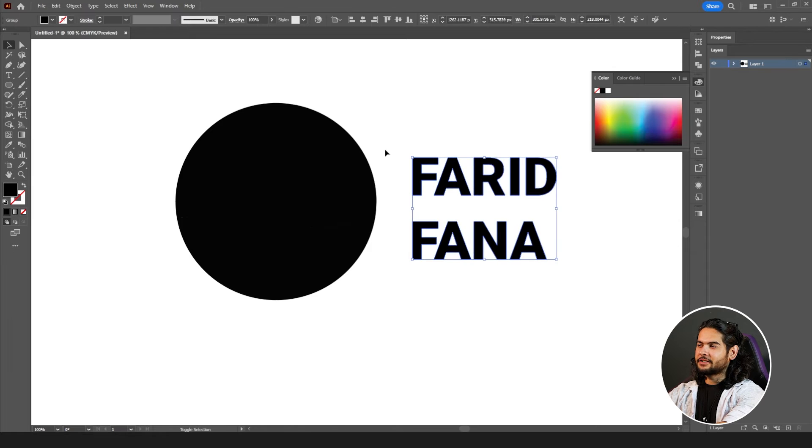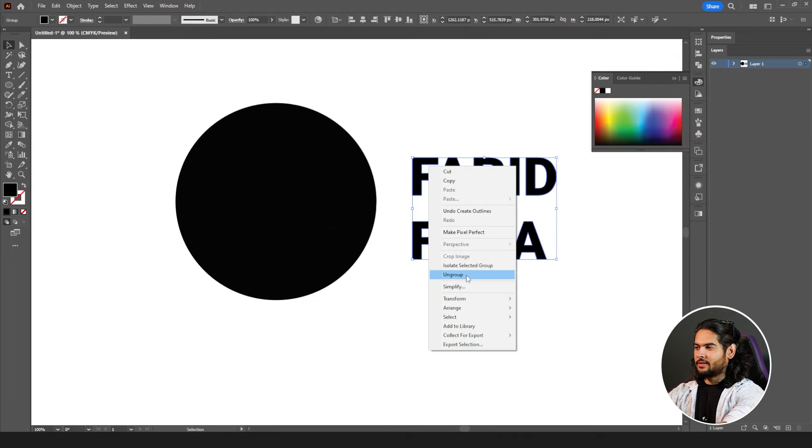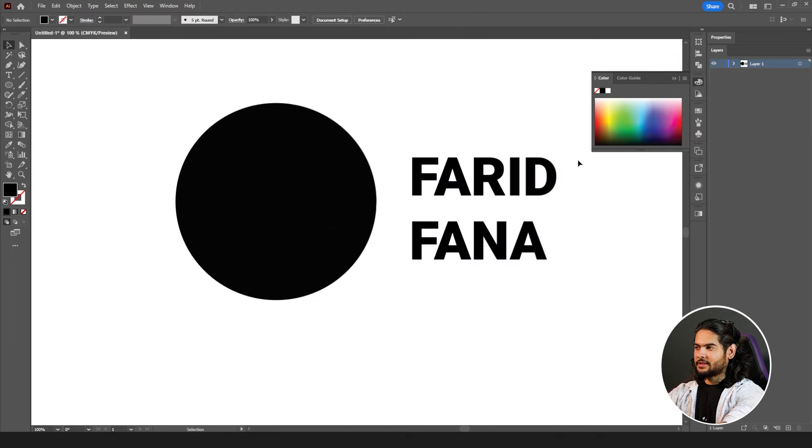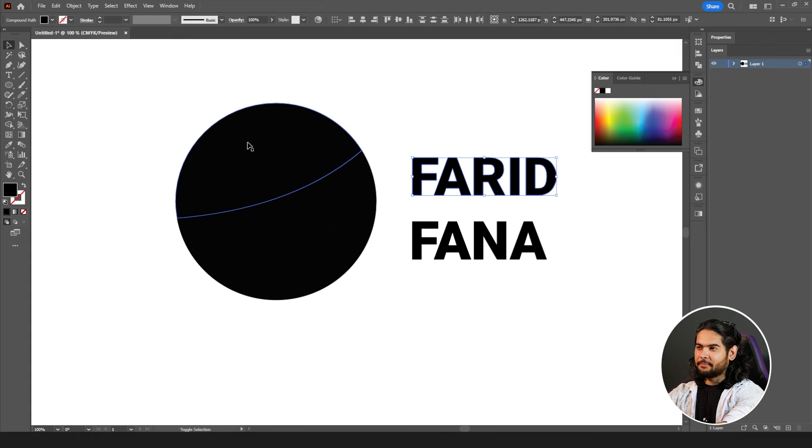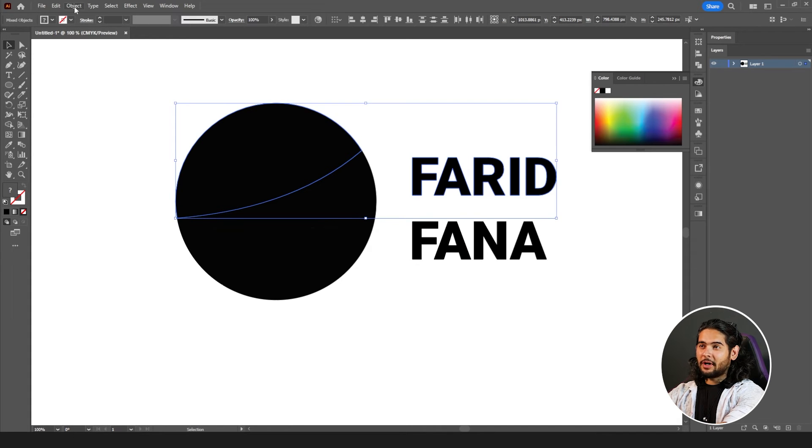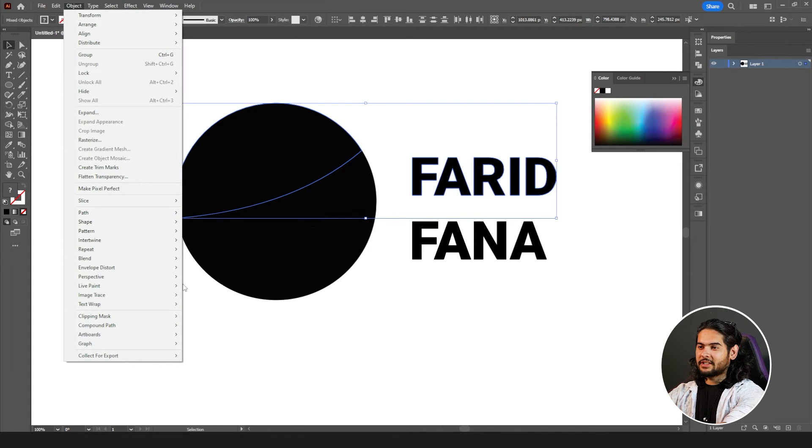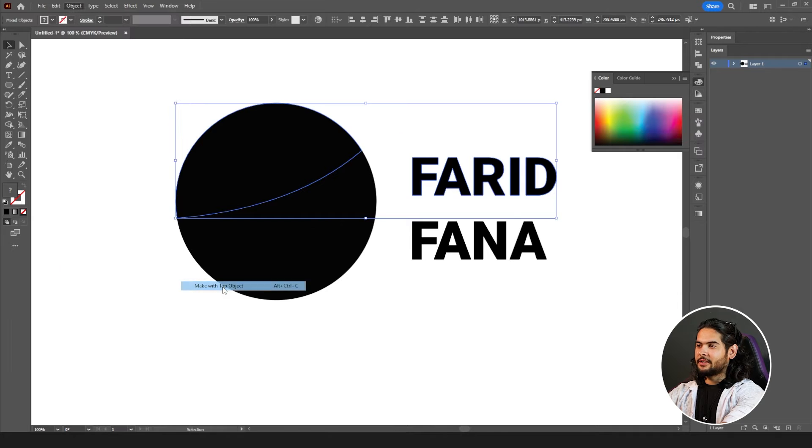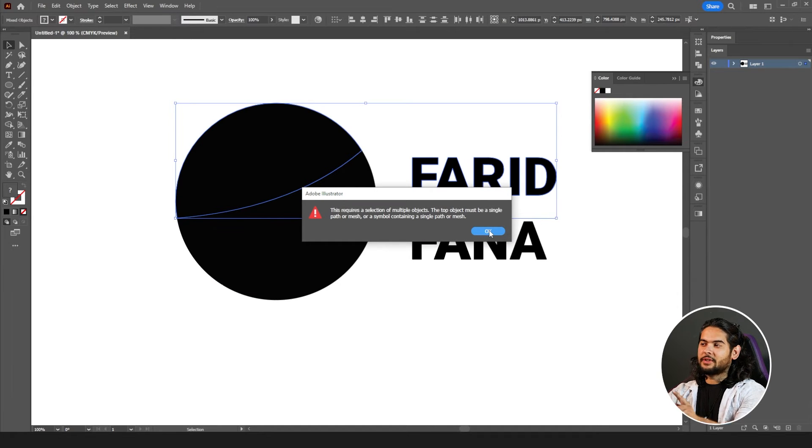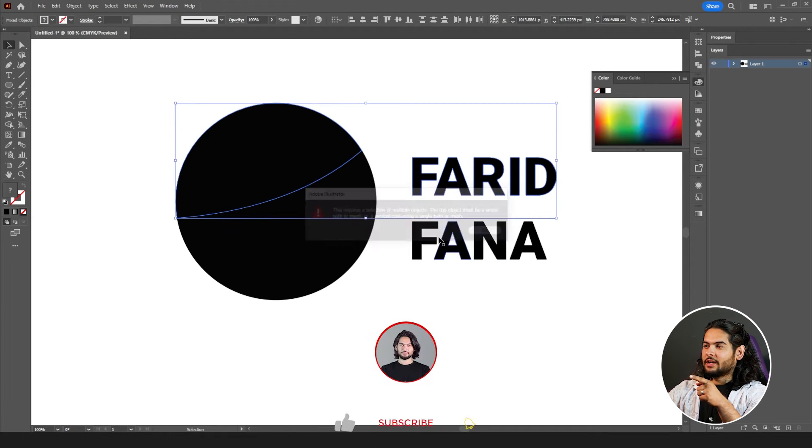select the section or ungroup first. Select first name and the top half of my shape, object, envelope distort, make with top. The first mistake we have made.